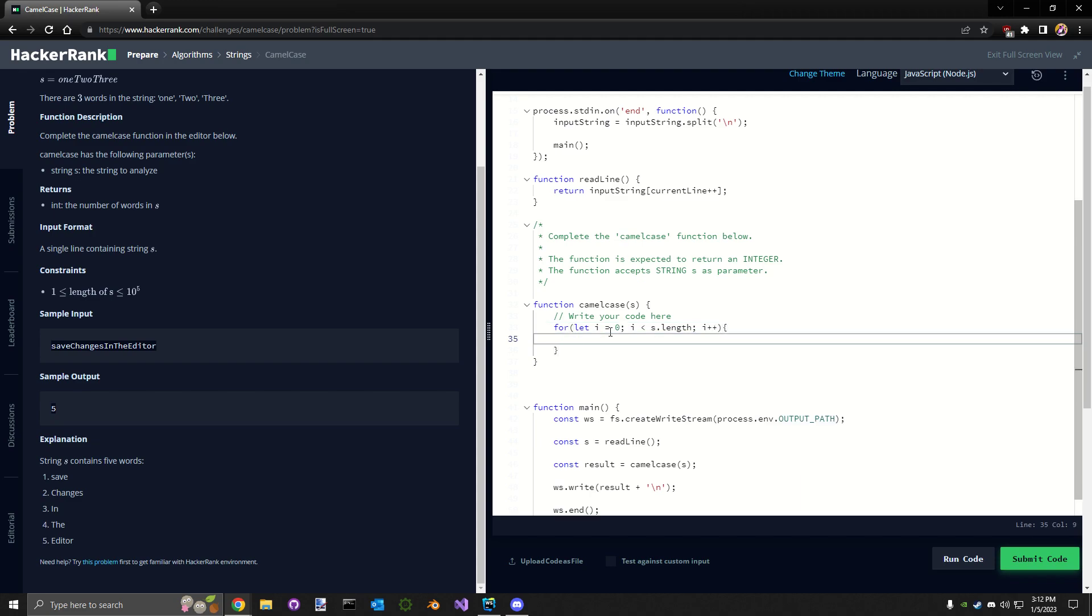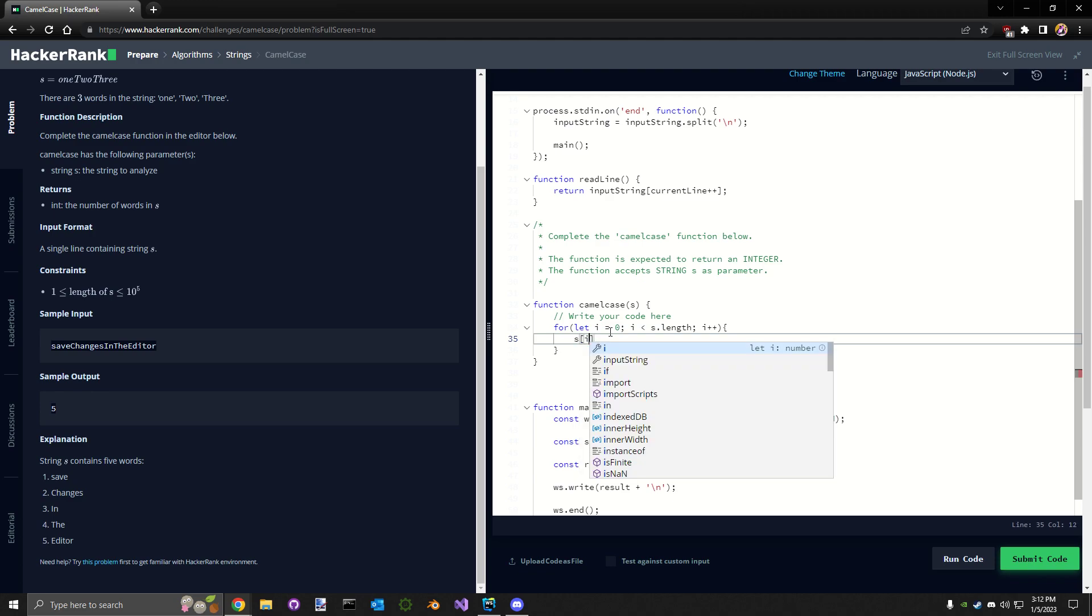We can then compare each one against itself. So for instance, like, this is gonna be like...